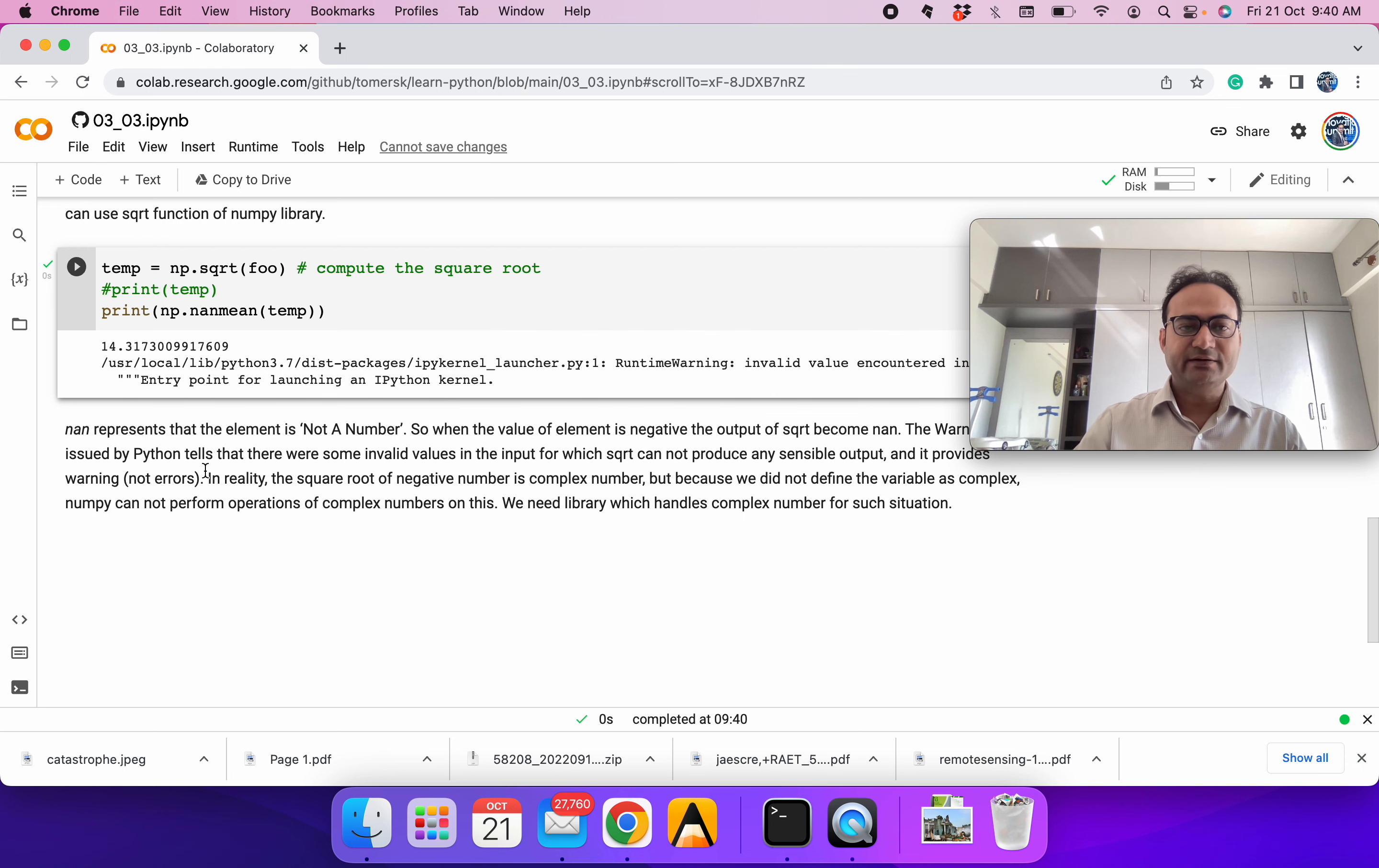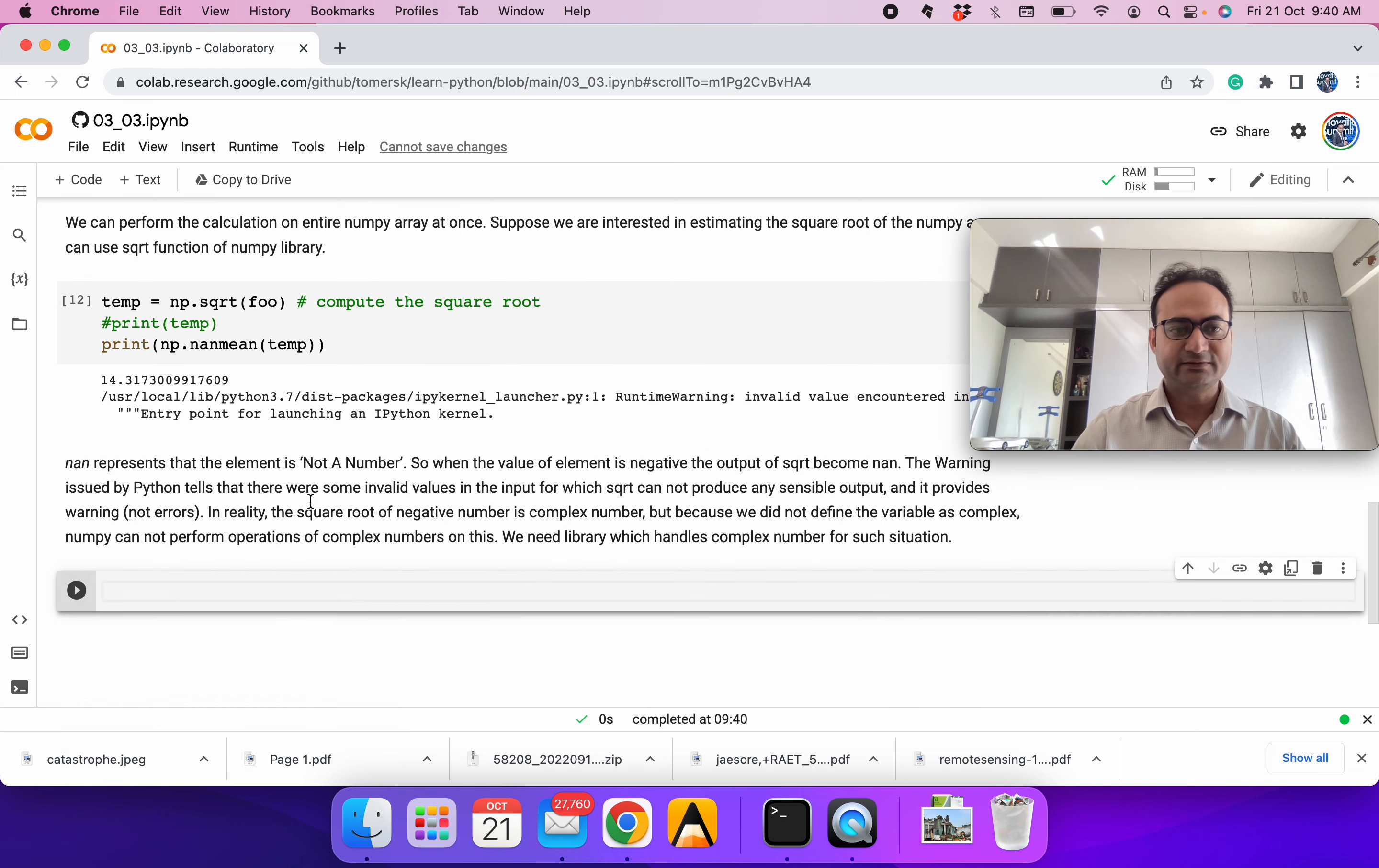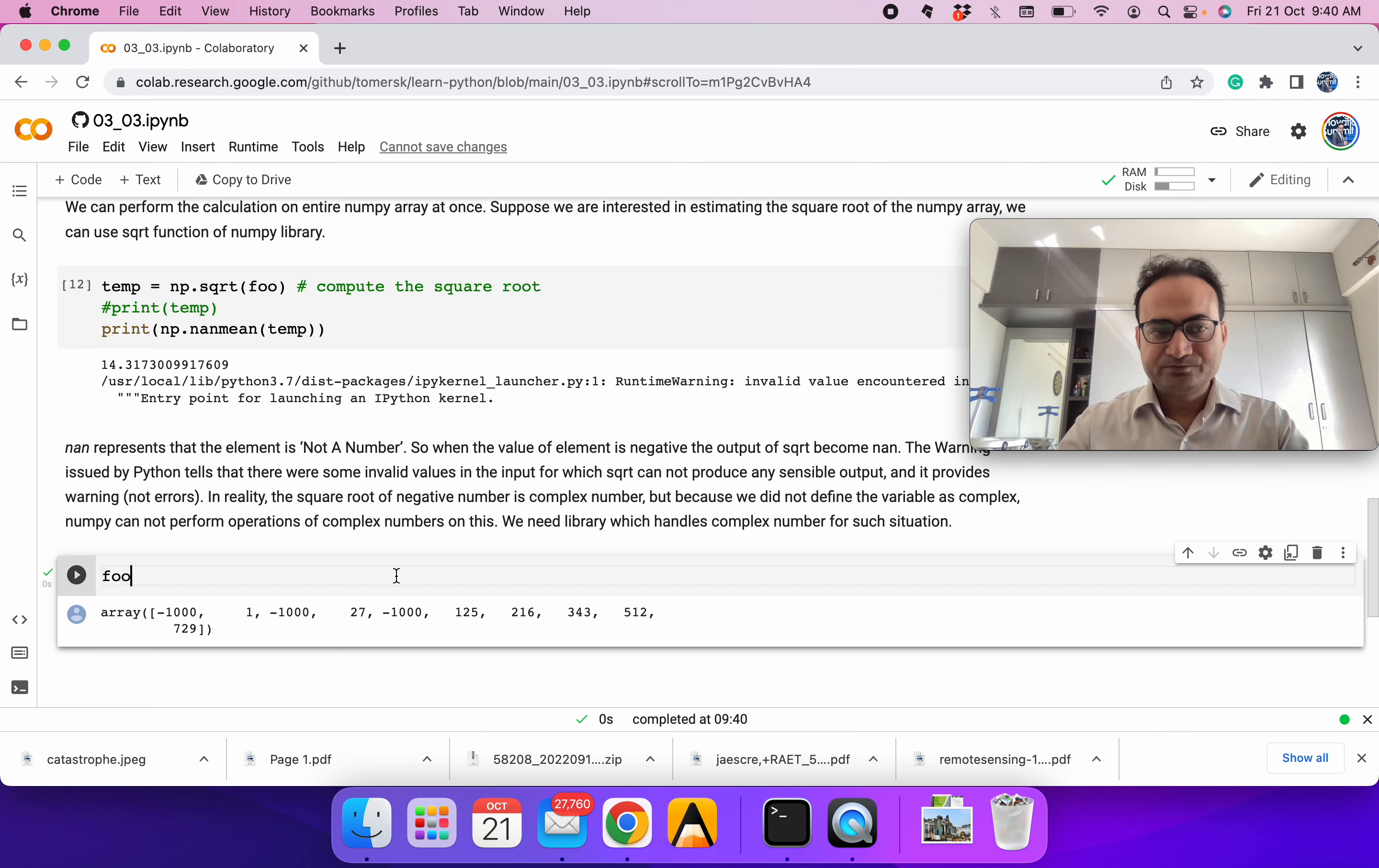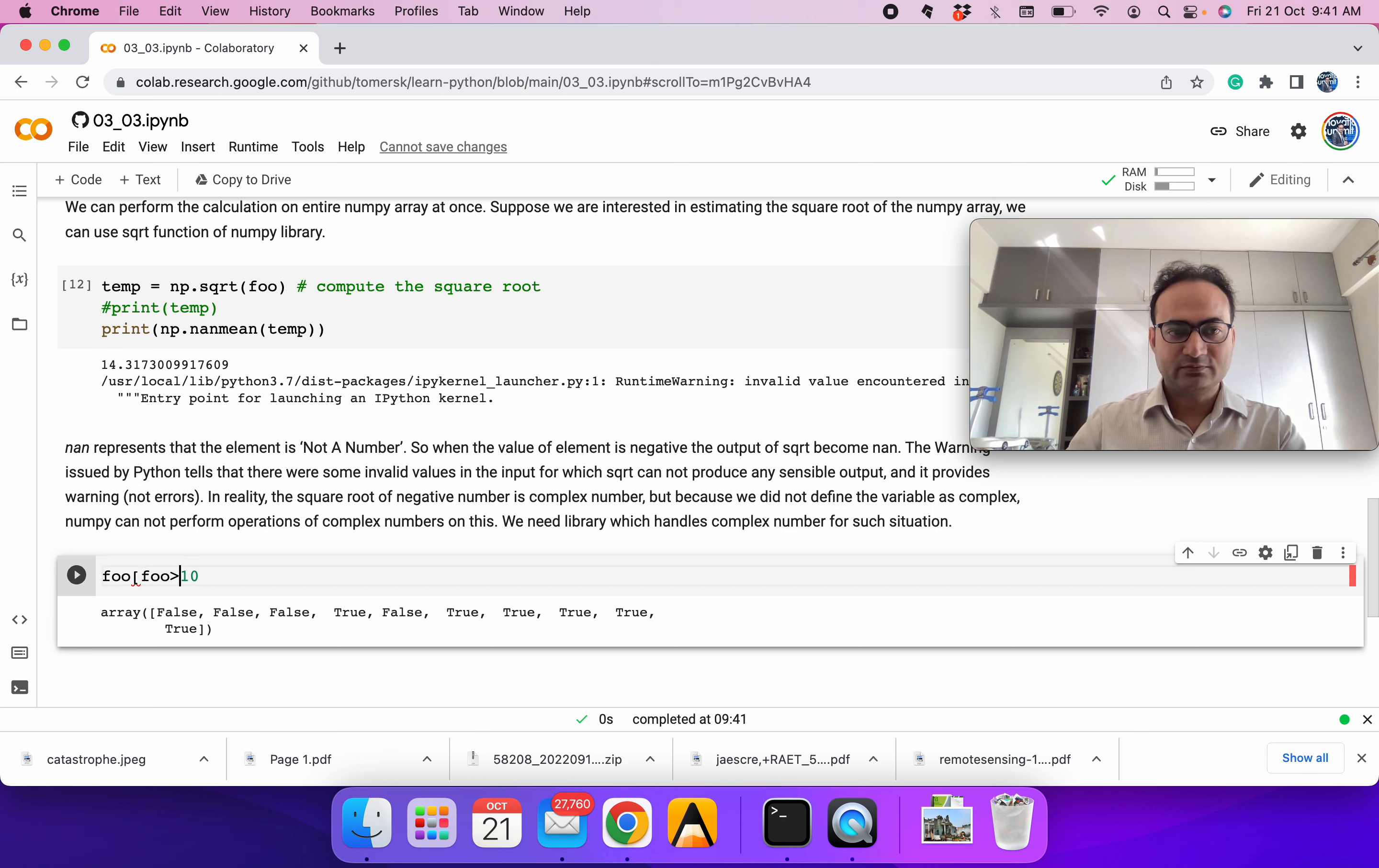Let's say we want to print all the values which are positive. I'll create a new code section. Our variable is foo, we can print it. Let's say we want to get elements whose values are greater than 10. The output is now a boolean output, it's either true or false. It means at this element the value is more than 10. This boolean can be an index, so I can type foo[foo greater than 10]. I will get all the elements which are greater than 10.